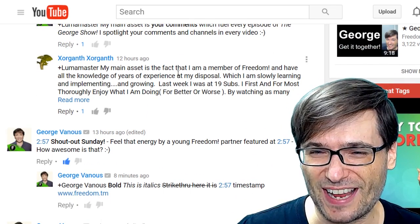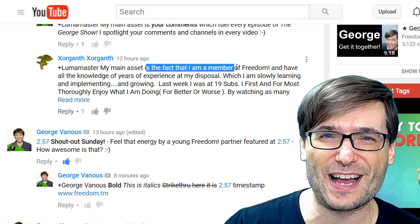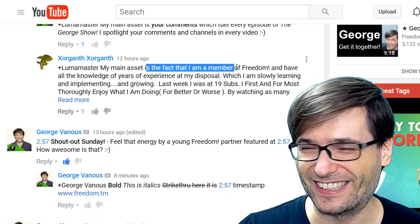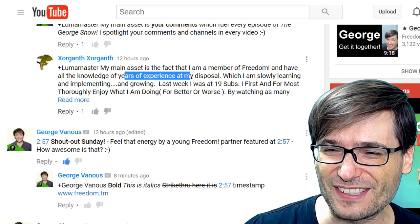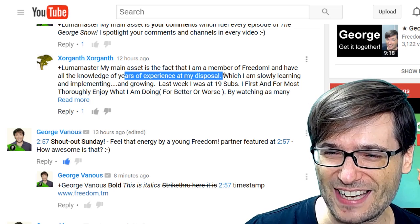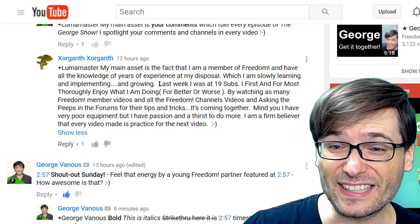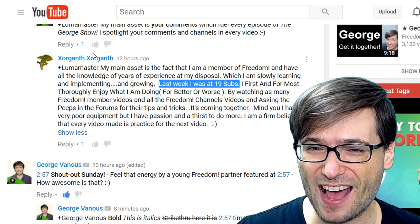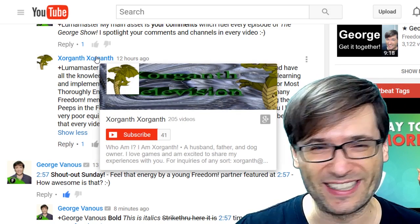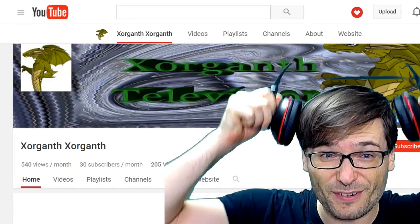Zorgantz said his main asset is the fact that he's a member of Freedom — best answer. He has all the knowledge of years of experience at his disposal. He's slowly learning, implementing, and growing. He said last week he was only at 19 subs. What are you at now? 41! Let's check out your channel. What are you doing to grow so quickly that we can all learn from?